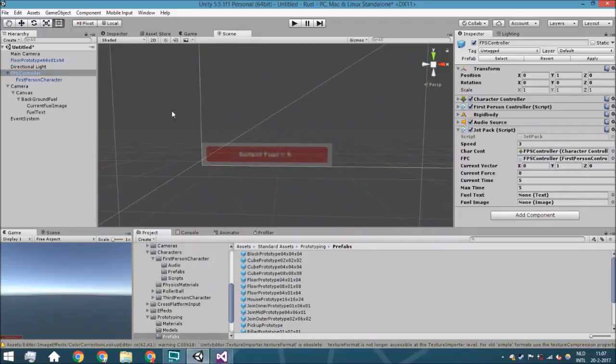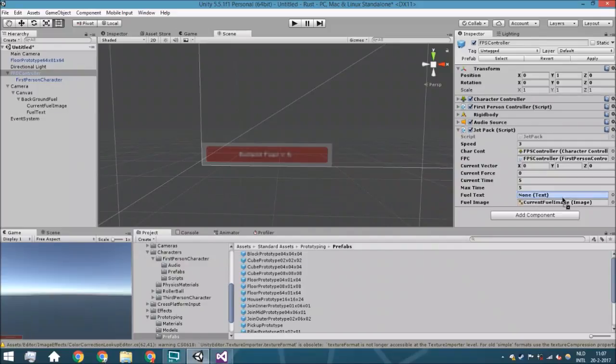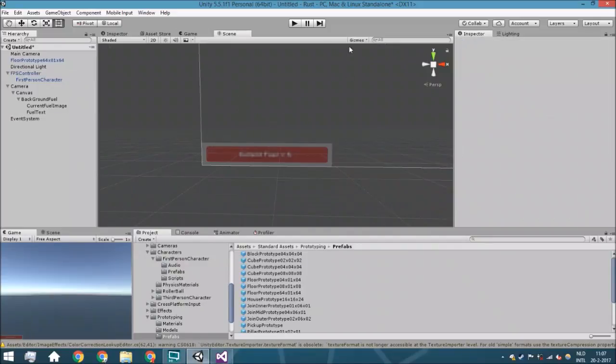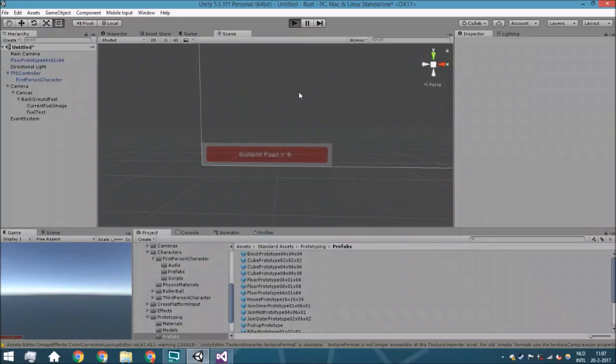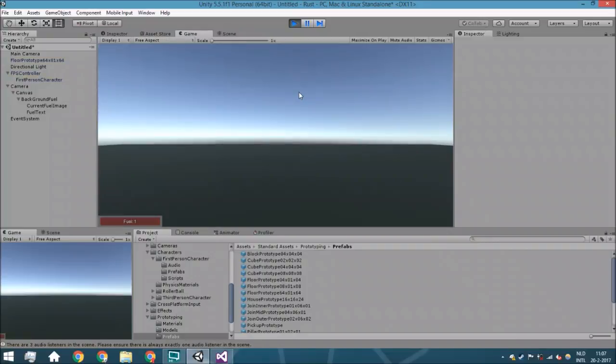All right, so we'll just set everything to the right variables and we'll just see what's going to happen.